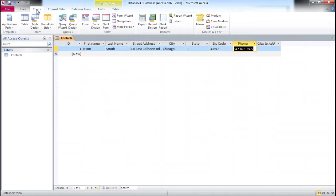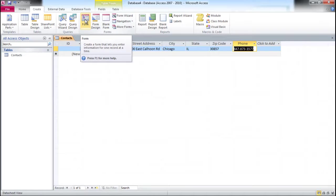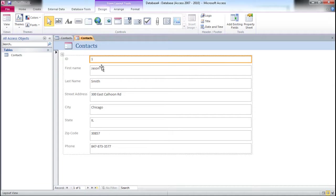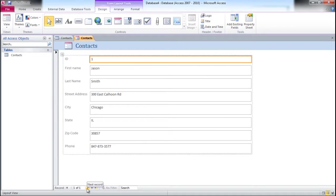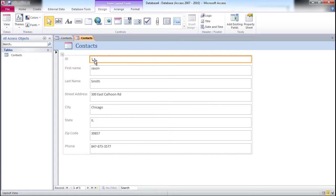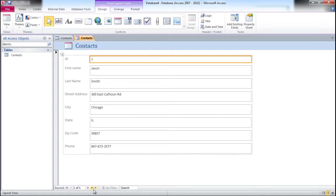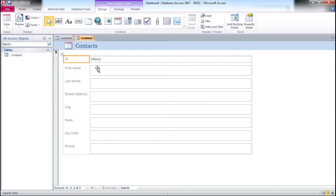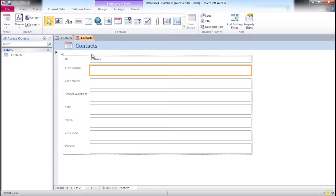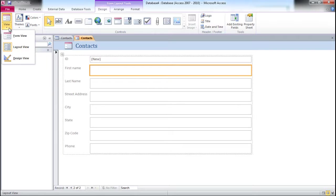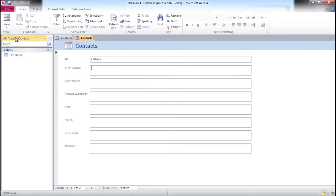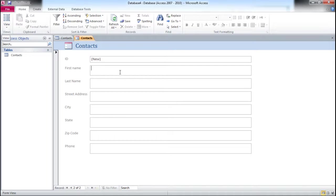We're going to go to the Create menu and create a form. There you go, we've got a form with some navigation. You see this is the number of records - we only have one record. It shows everything we entered for Jason Smith, and now we can create another record. I switched to the form view because you can't type in the design view.